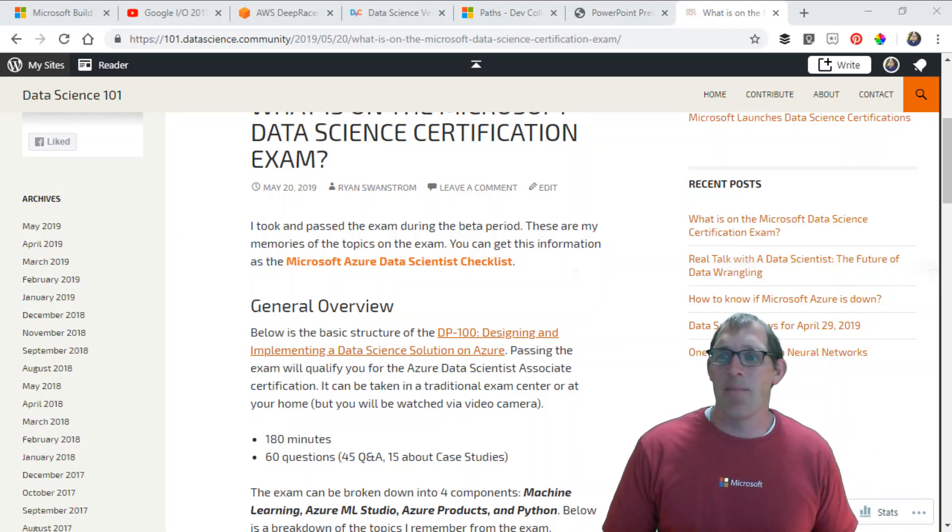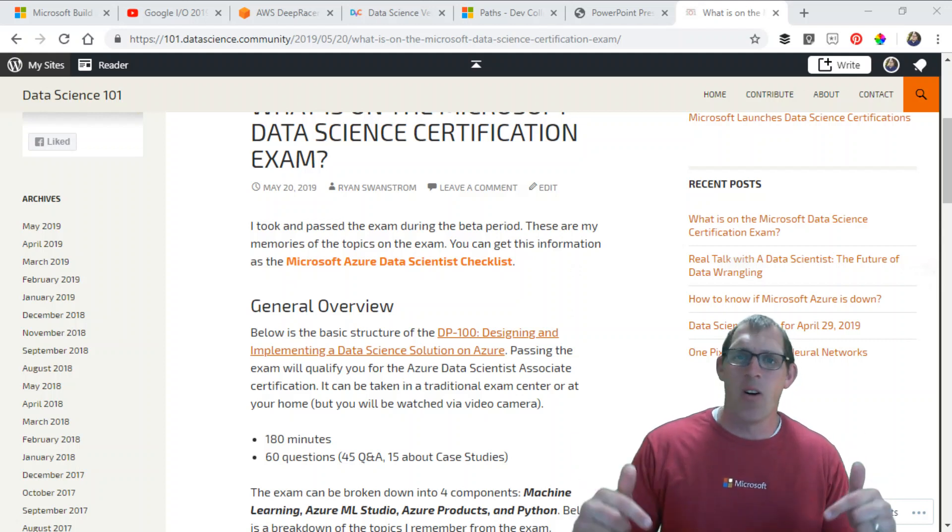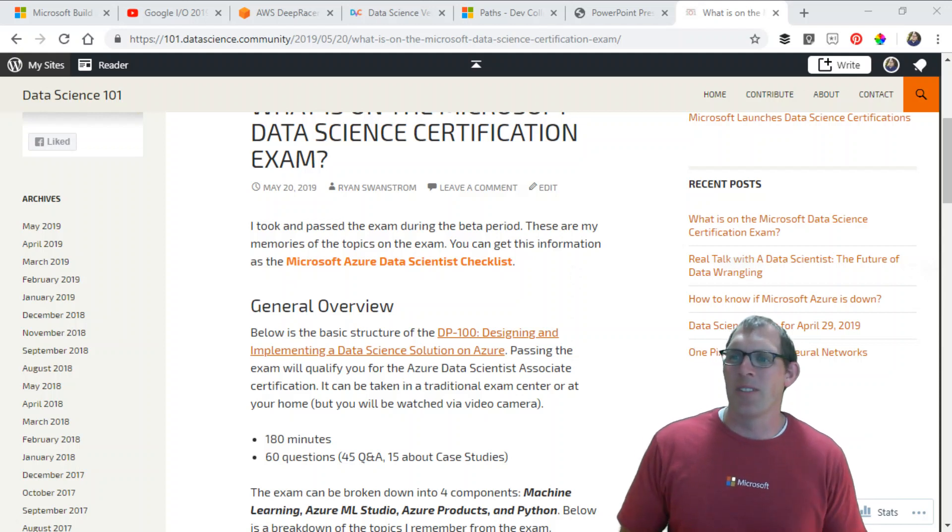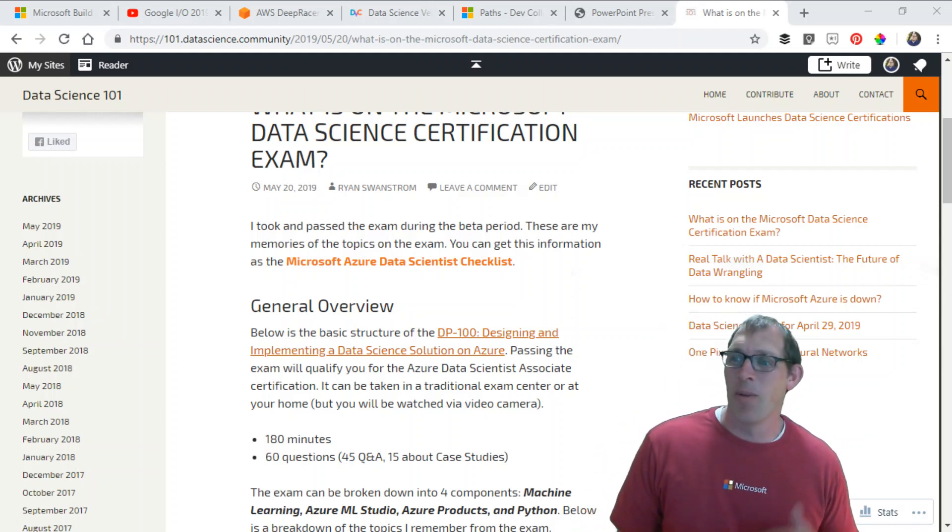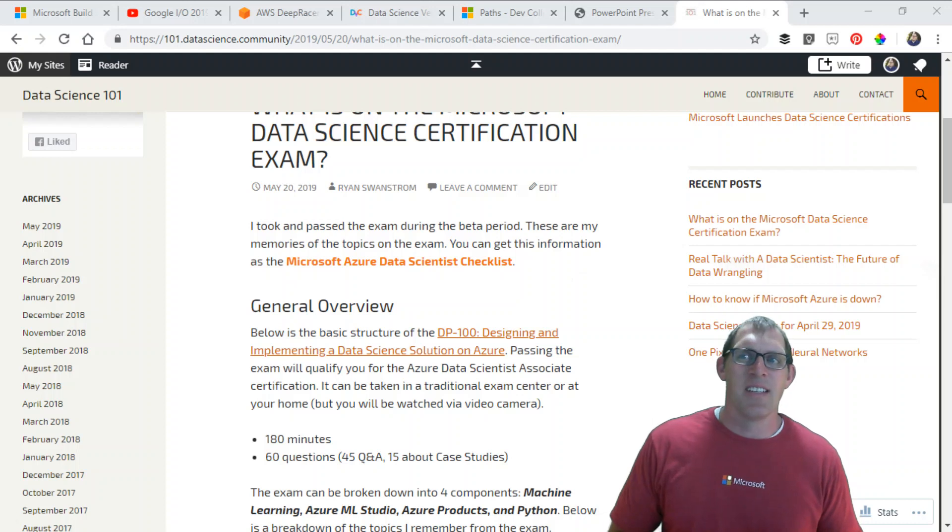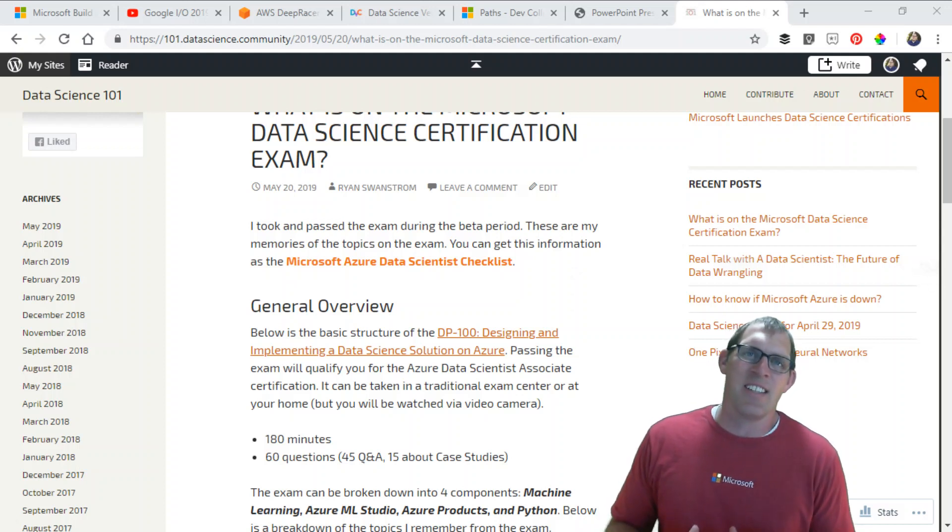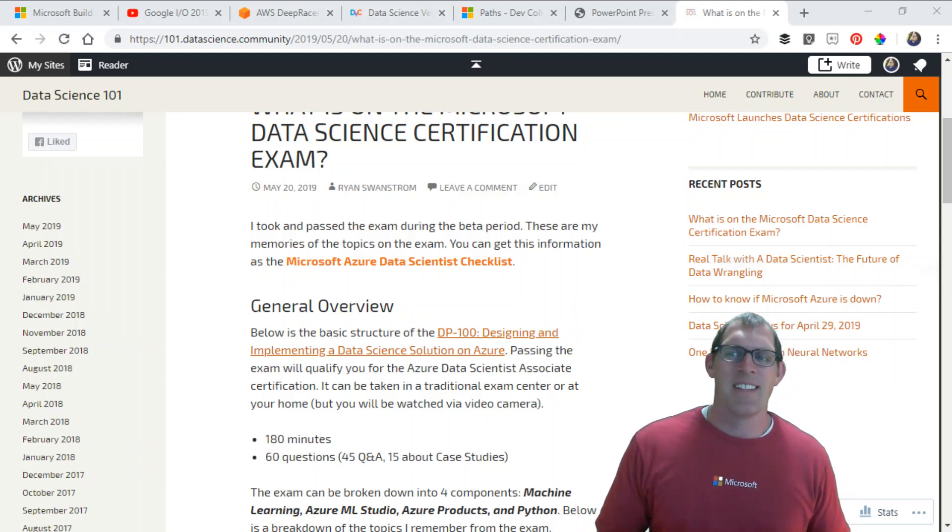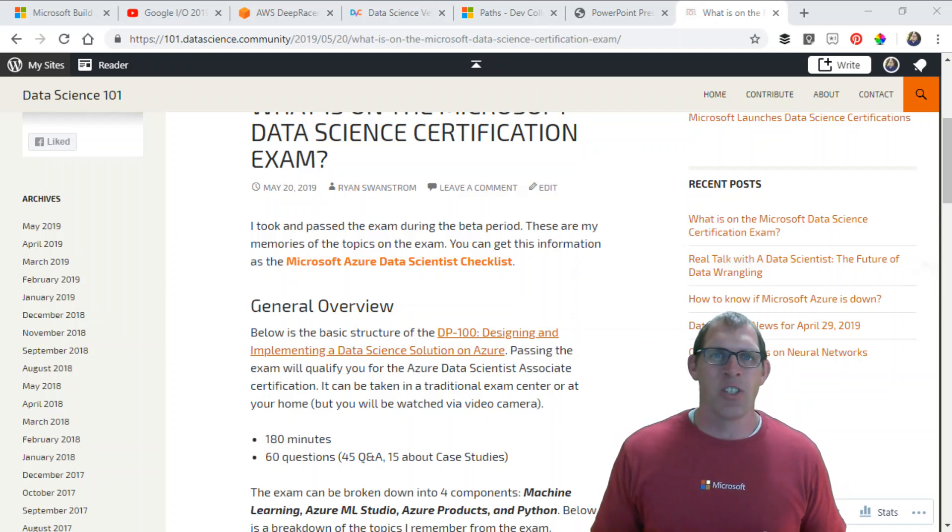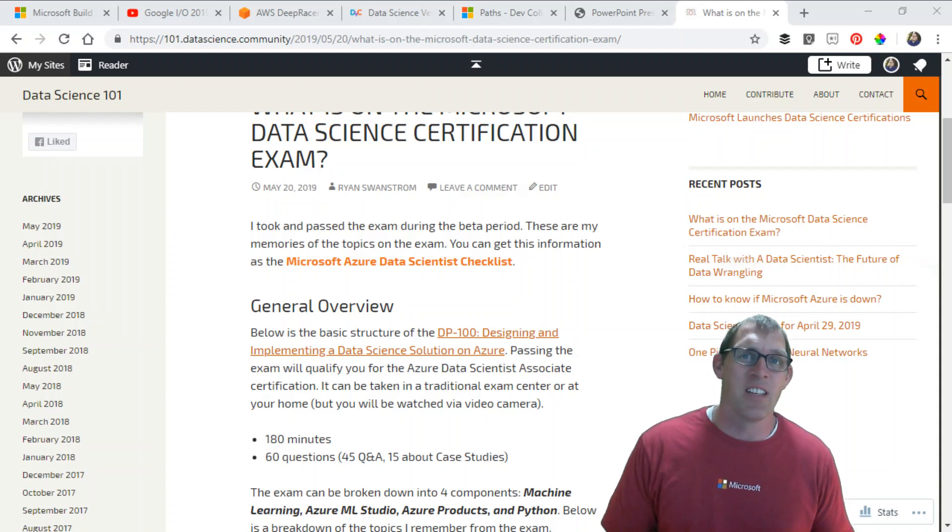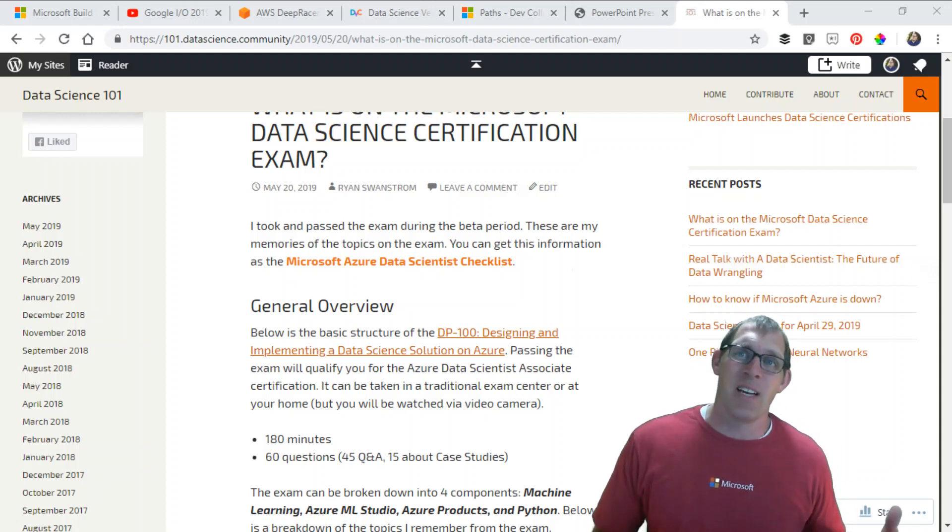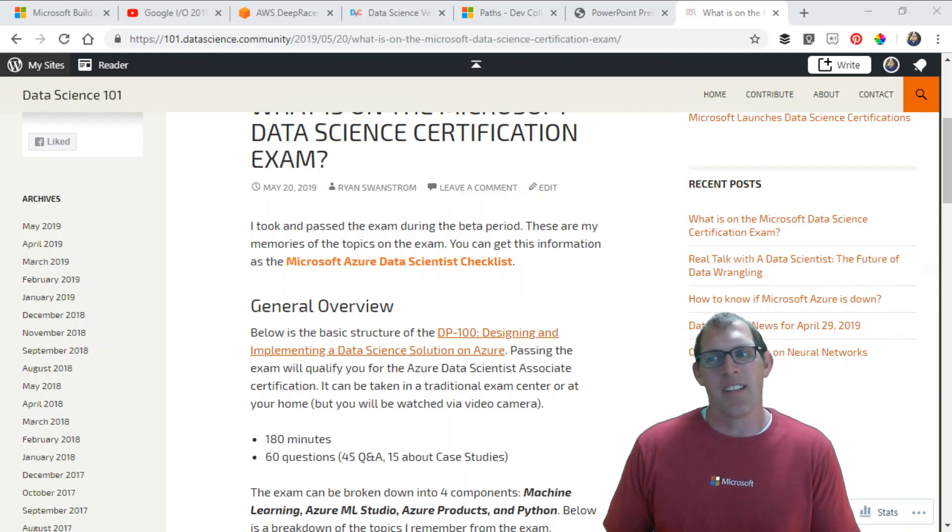If you're interested in taking this exam or any of the Microsoft certifications, let me know. Leave a comment and hopefully we can give you some help and resources. This is the Microsoft Data Science Certification, actually listed as the Azure Data Scientist Associate. The exam you take is DP100, Designing and Implementing a Data Science Solution on Azure. This certification only takes one exam. You pass one exam, you get the certification.